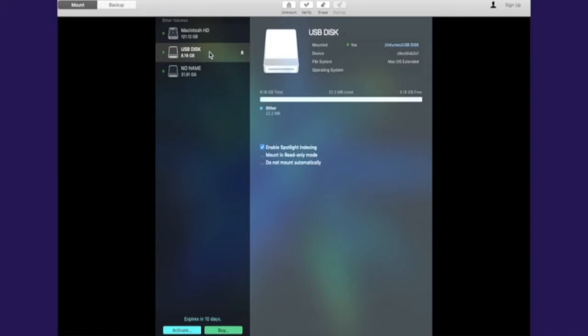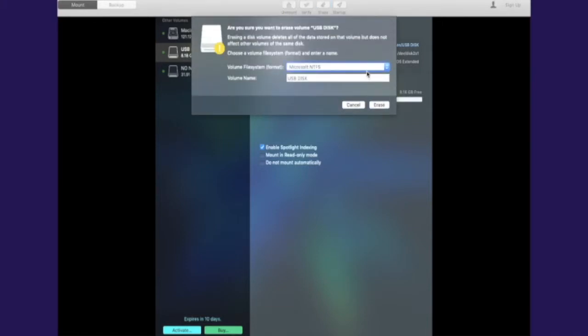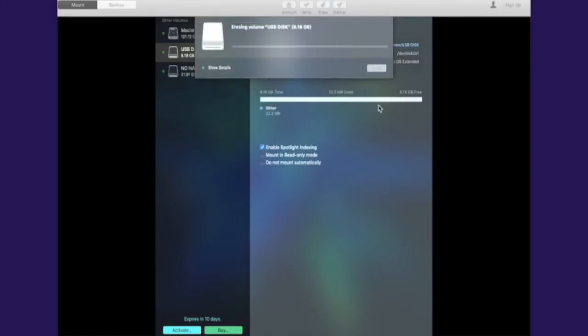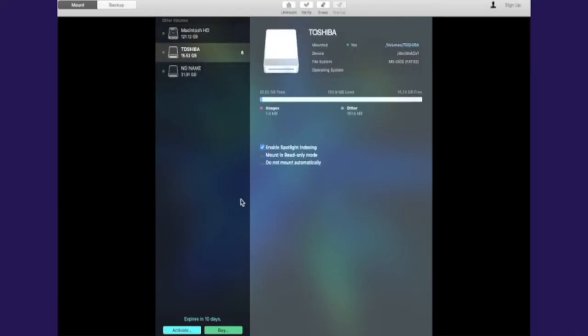And you can just keep doing this until your trial runs out. So we're going to put that back into an NTFS format for now before we close up on this and how to actually do this via your Mac.